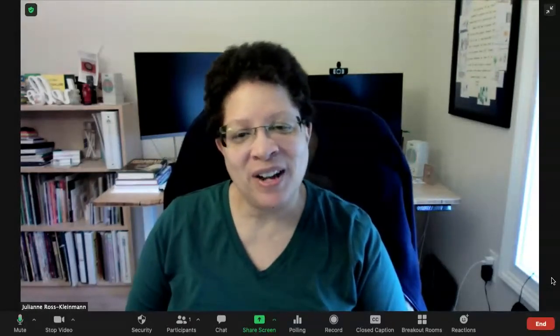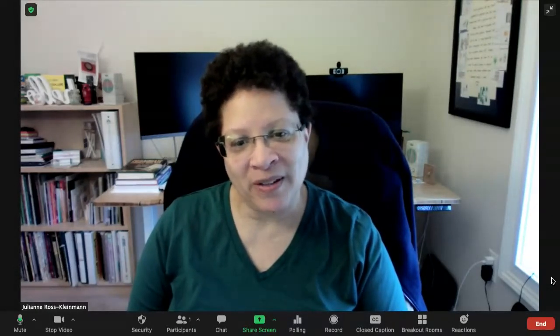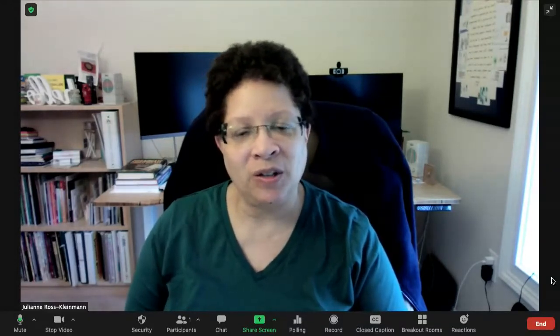Hi everyone. I wanted to show you how to enable the doorbell feature. This is very helpful when participants are in the waiting room and you are teaching.